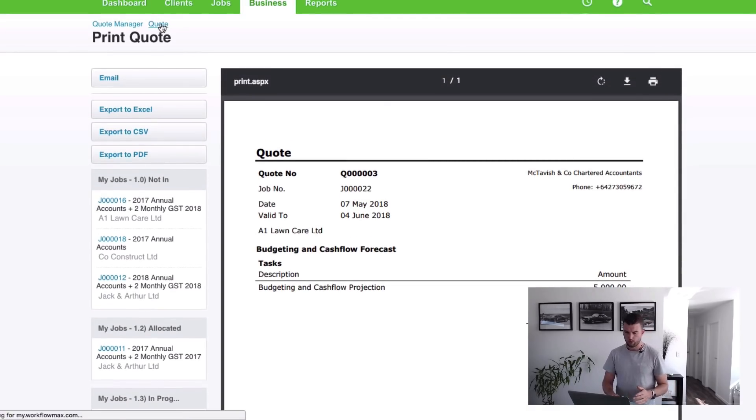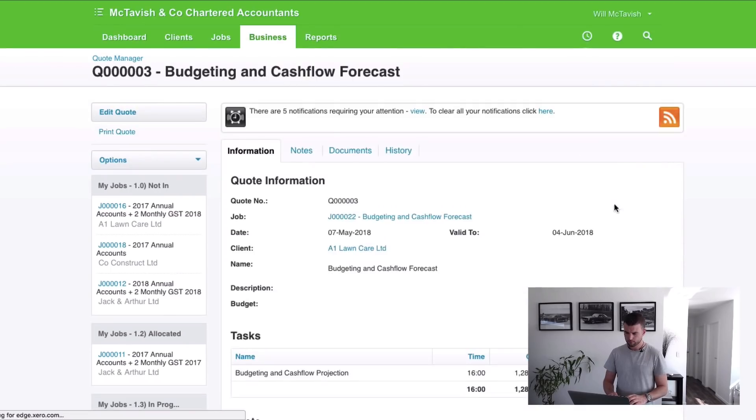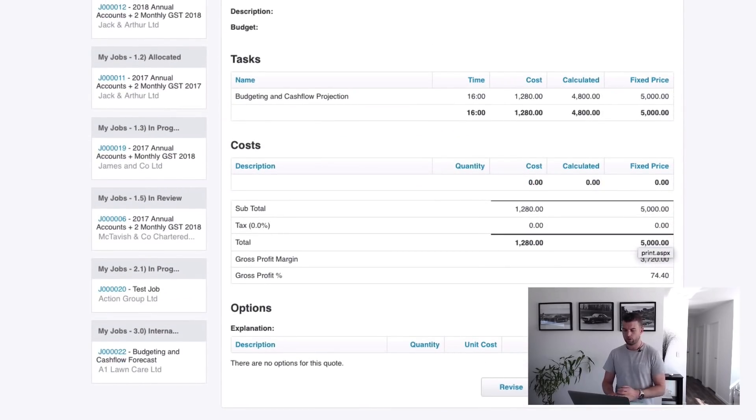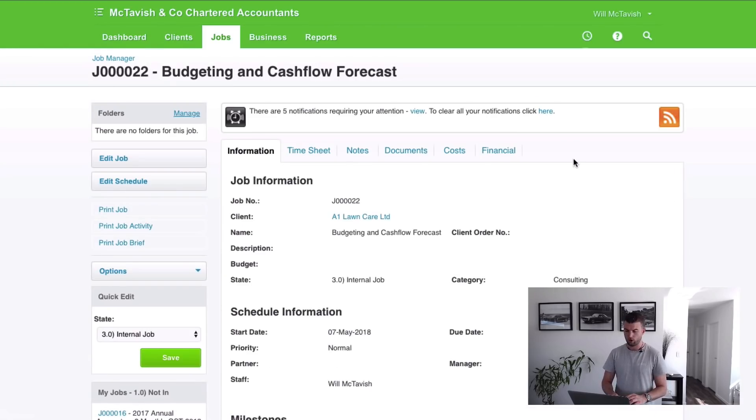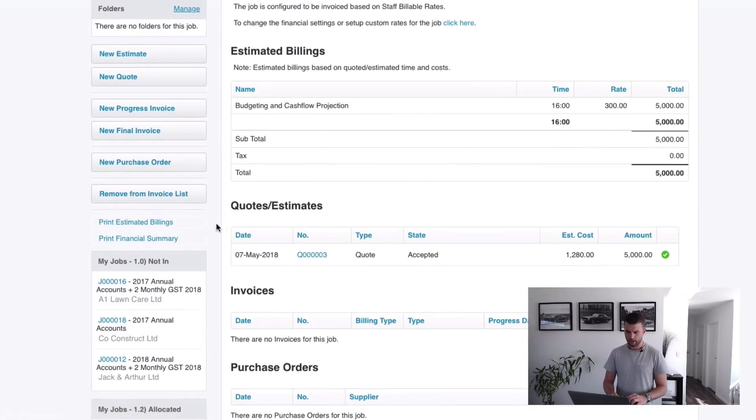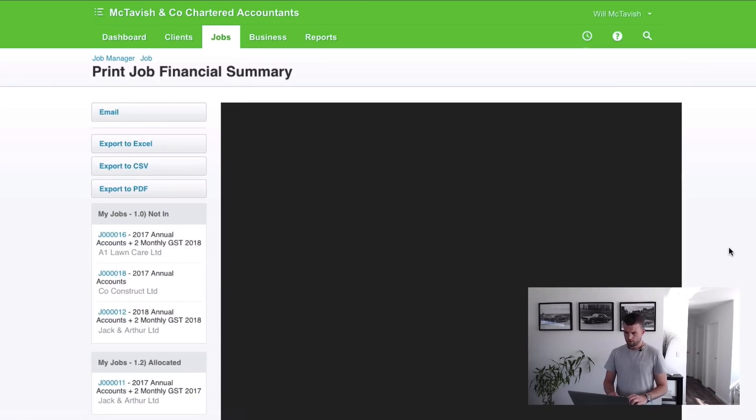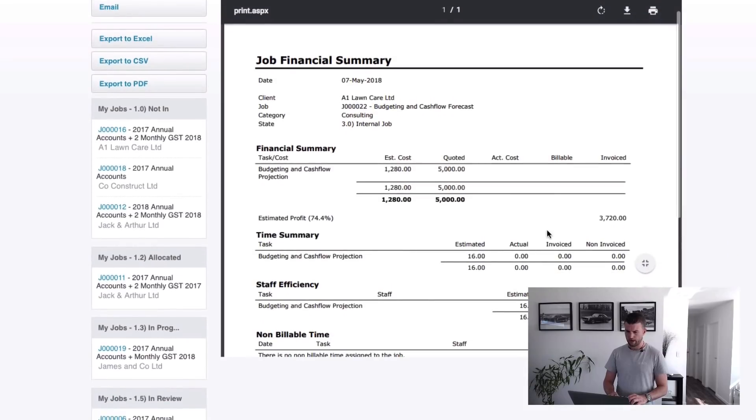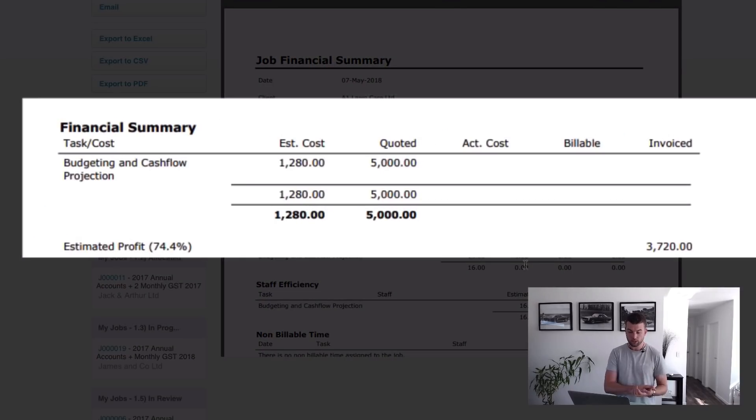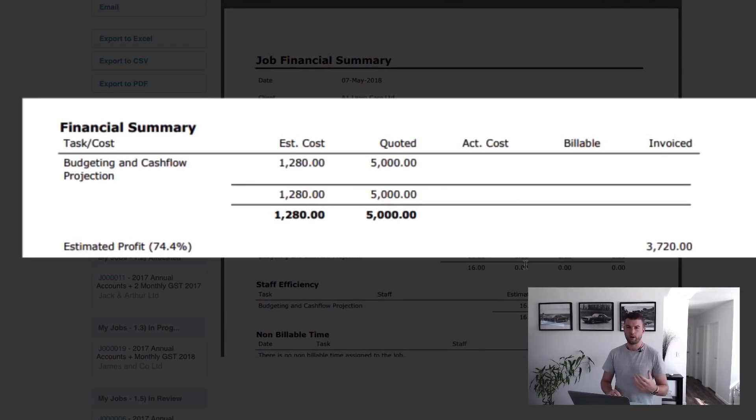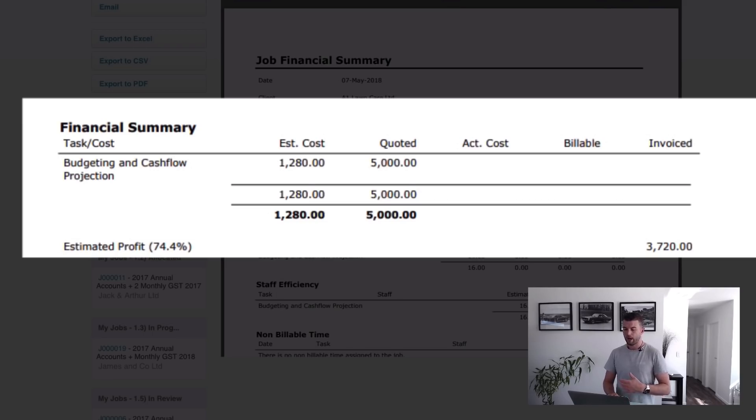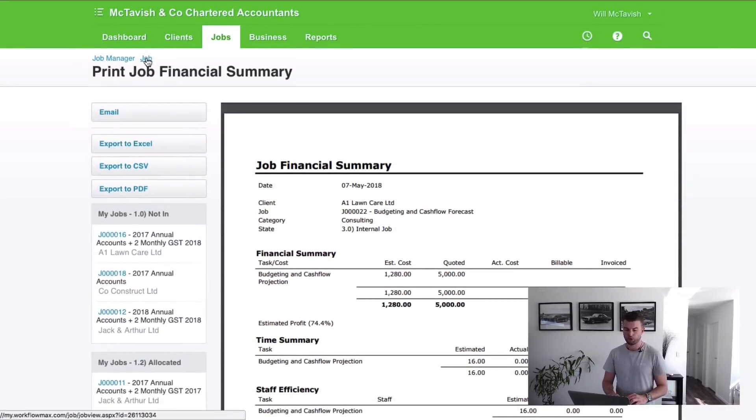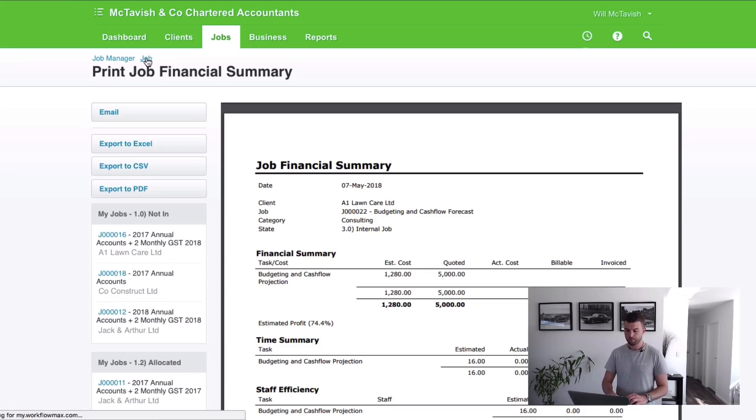I'm just going to click back into the quote here and then hit accepted, so we can accept, revise or decline the quote. When I hit accepted what that does is it's going to apply that to the job and I'll show you how it looks. If I go to financial and then down to print financial summary, you will see that we now have estimated cost $1,280 and that's based on the base rate of that task, and we've quoted $5,000 which is our fixed price we put in there. As we accumulate timesheets, we're going to populate the actual costs and the billable amount and when we go to invoice we're going to have that option to bill off what's billable or bill off what was quoted.